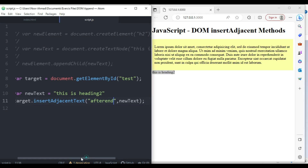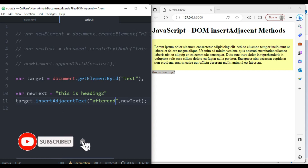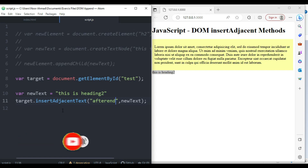So that covers the uses of insertAdjacentElement, insertAdjacentHTML, and insertAdjacentText. Hope you understood. If you have any questions or suggestions, please leave a comment below, and don't forget to subscribe to the channel to get notifications of new videos.